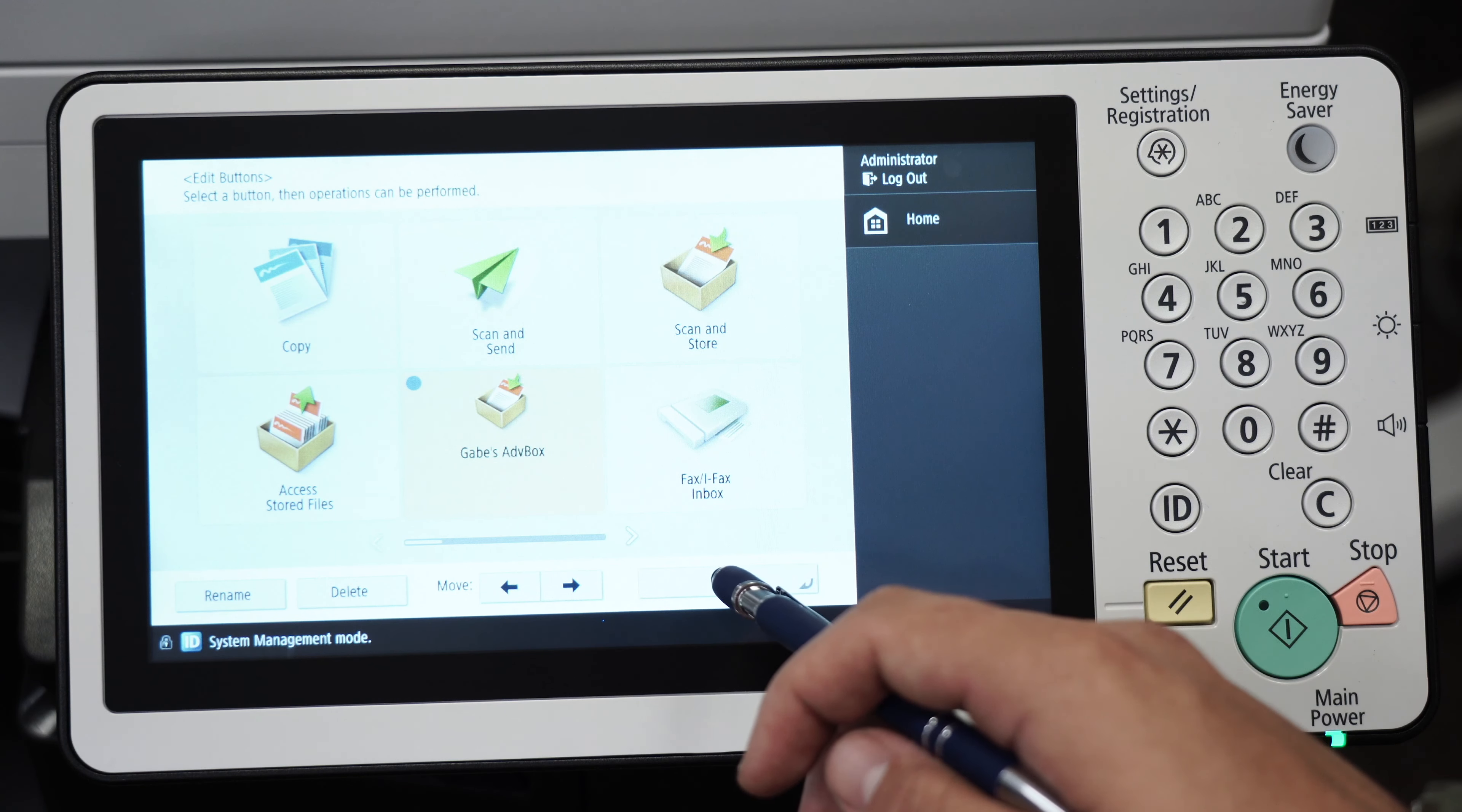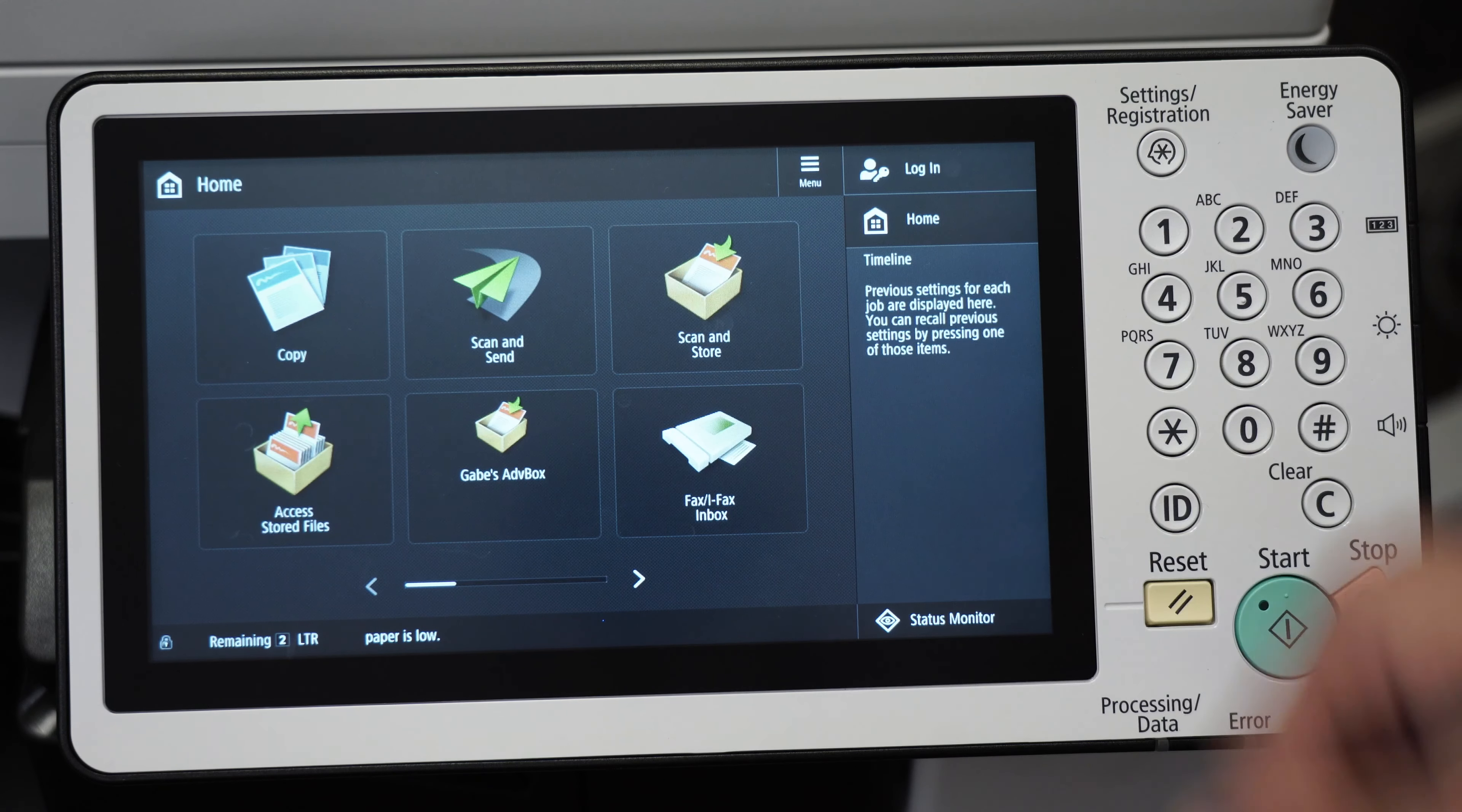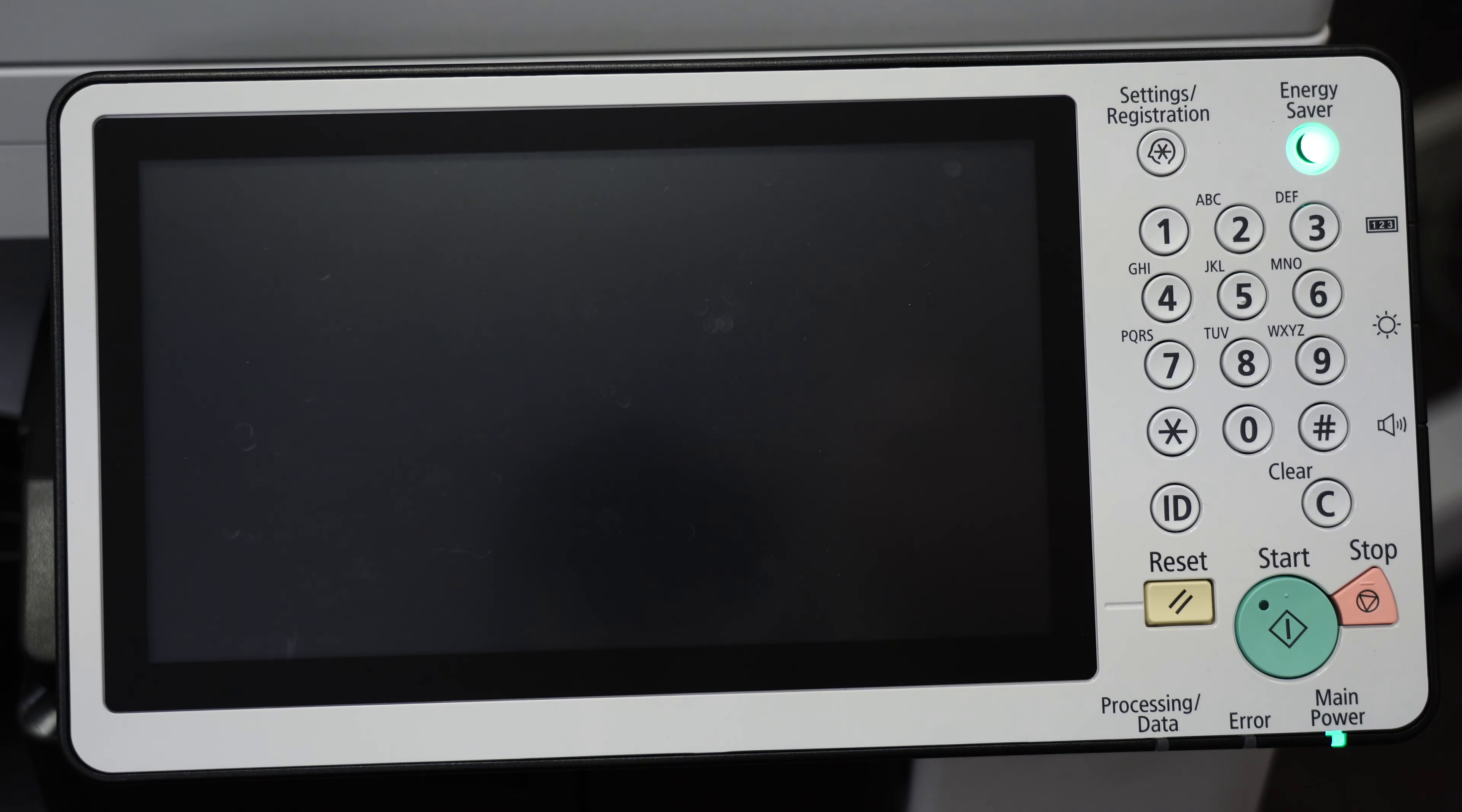Now log out and you can see that my advanced box is now on the first page of the apps on my Canon copier. I'm going to turn it off for a second just to show you that it actually worked.